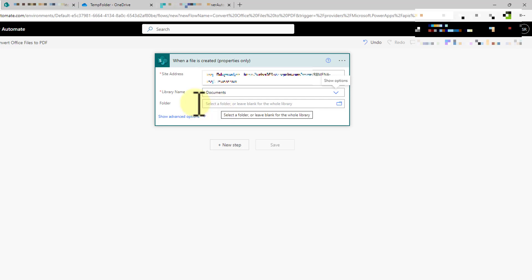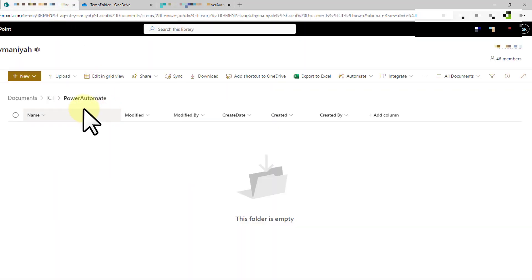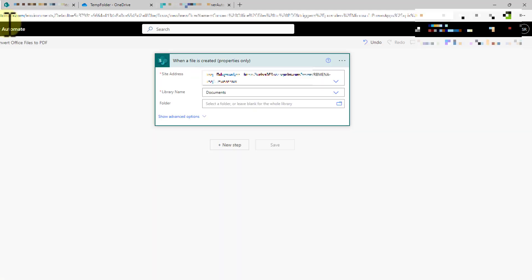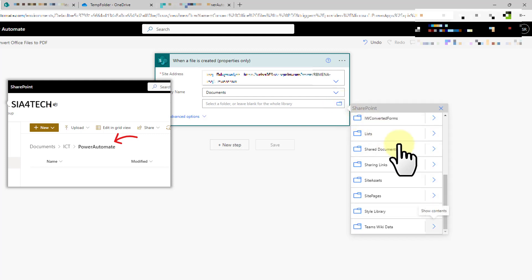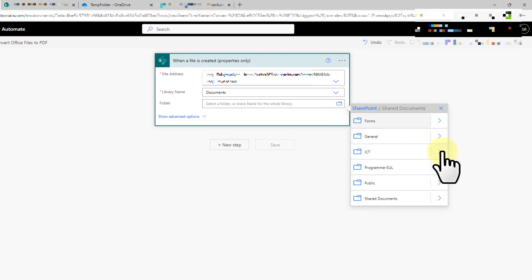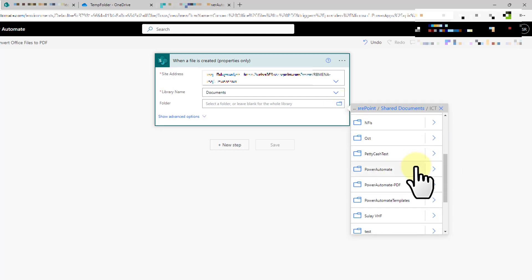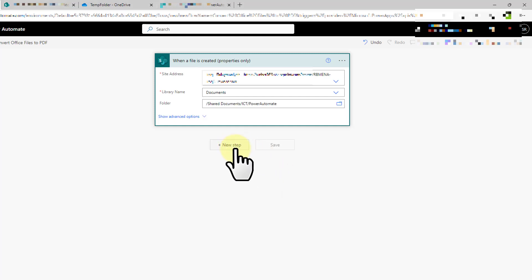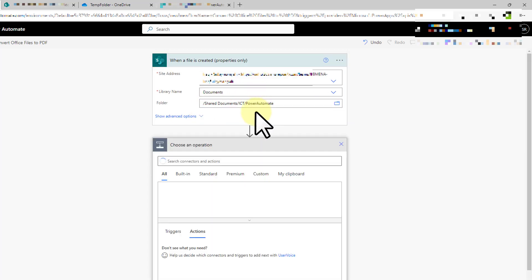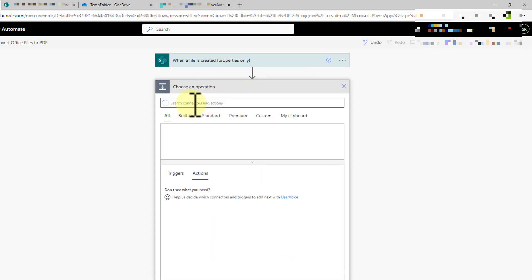We choose the site address and document library, then we specify the folder name where we will upload or create files. For this demonstration I have created a 'Power Automate' folder inside the 'ICT' folder, so I select it from Shared Documents, then the ICT folder, then the Power Automate folder. Any time we create or upload a file to this folder, this trigger will run.